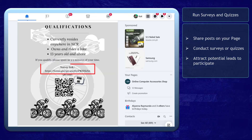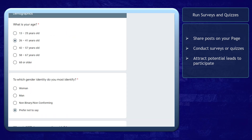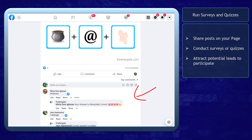Next, run surveys and quizzes. Share posts on your page that conduct surveys or quizzes with your potential leads. People want to be involved when they can provide their opinion, and using surveys or quizzes makes it easier for them to engage. They will no longer spend time thinking about their answer as they have the options available to choose from. These participants who engage with your post can also be your potential leads.